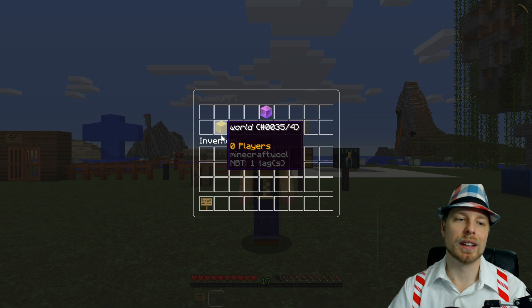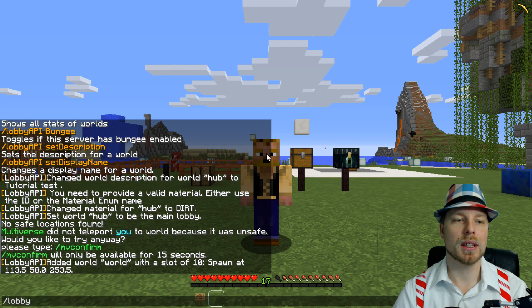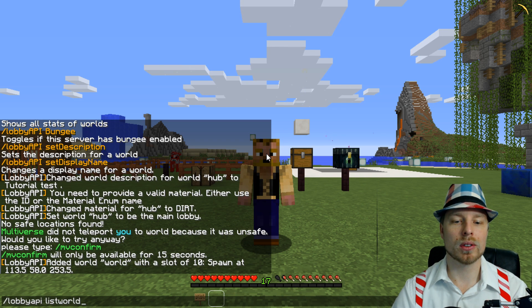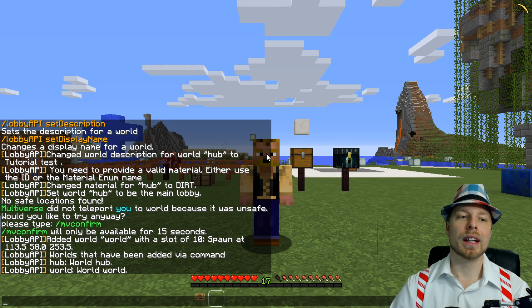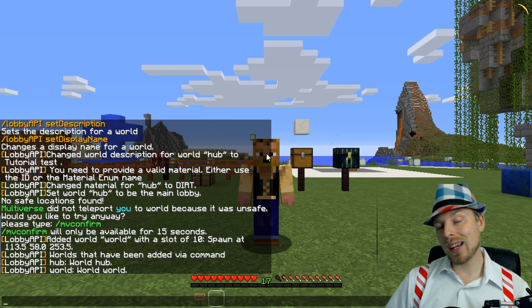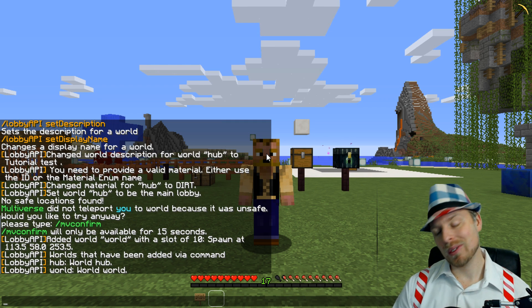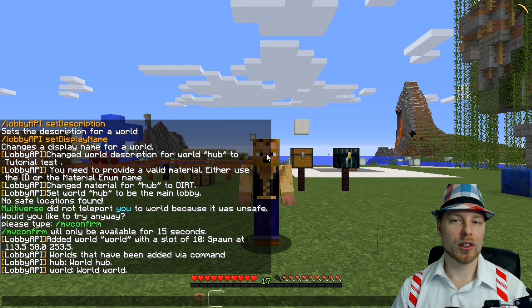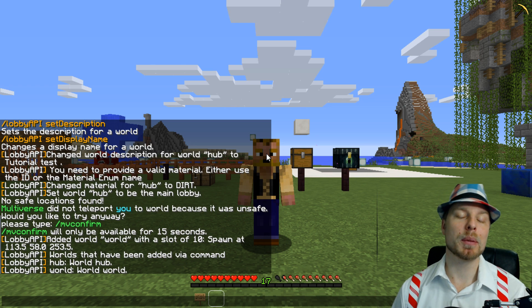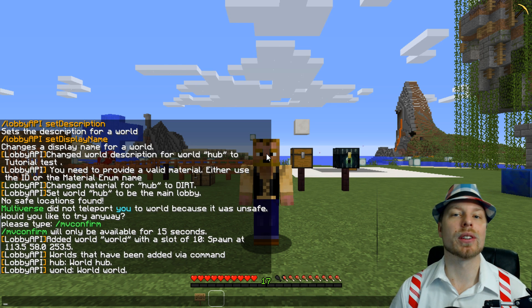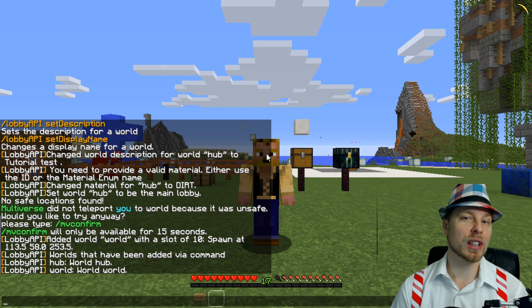As you go up in the numbers, it'll start going down to the next line. You can also do lobbyapi listworlds to show all the worlds. And rather than addworld, you could do addserver — that's how you connect your BungeeCord servers. I'm not really going to go into detail with that; be sure to check out the author's wiki and Bukkit page because it's very descriptive — he's done a great job.